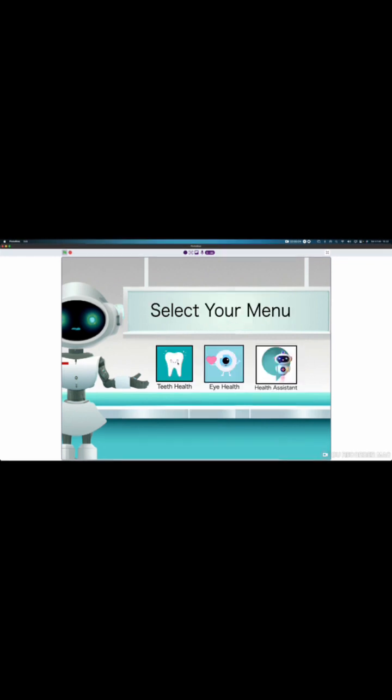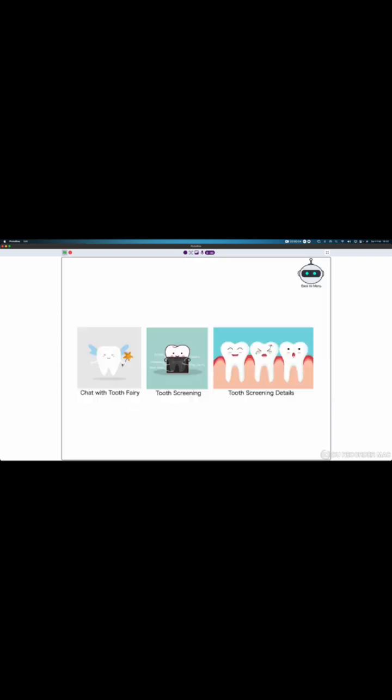Select your menu. In this project, I focus more about the teeth health, eye health and health assistant. Let's start with the teeth health. In the teeth health, you can do three things: chat with the tooth fairy, tooth screening and tooth screening details.